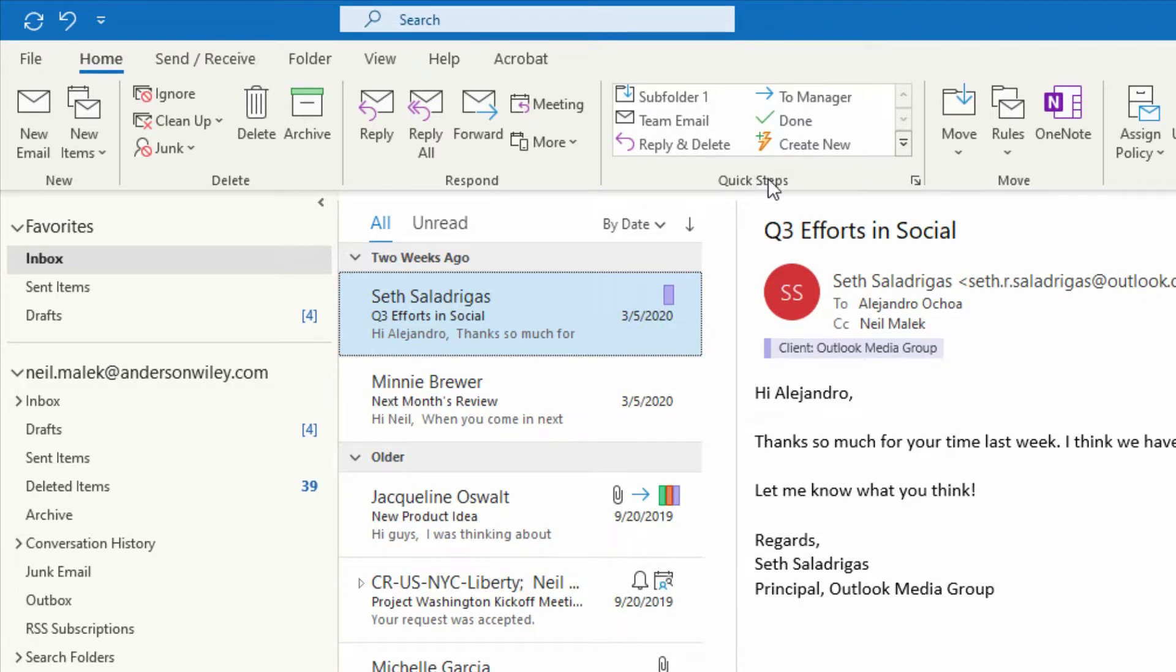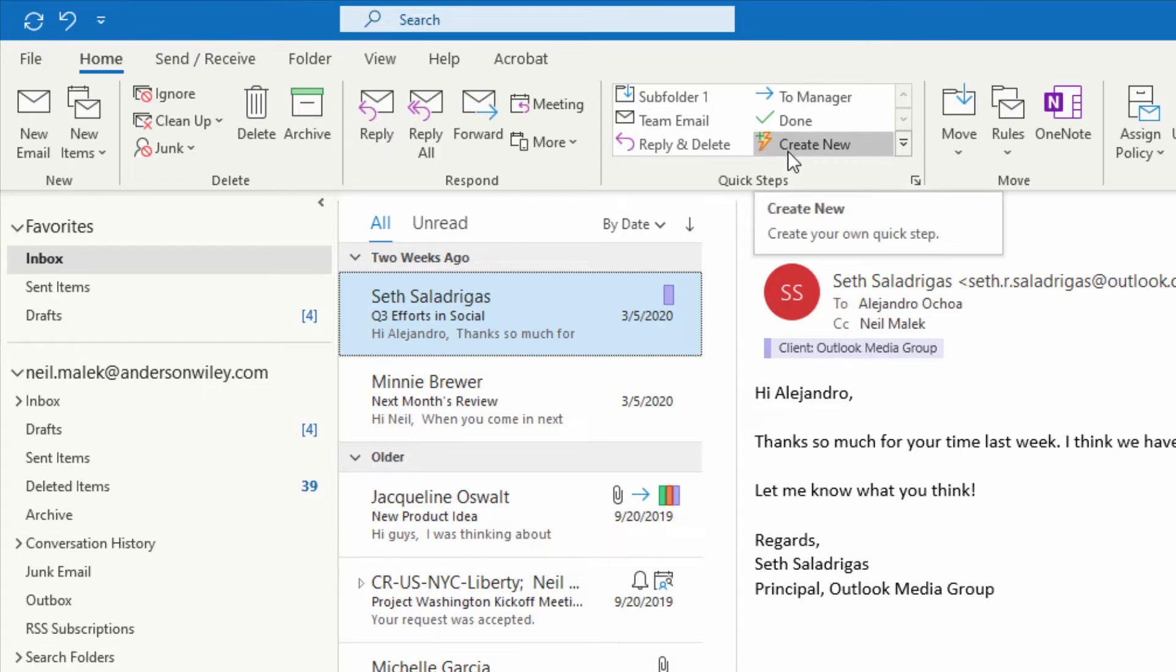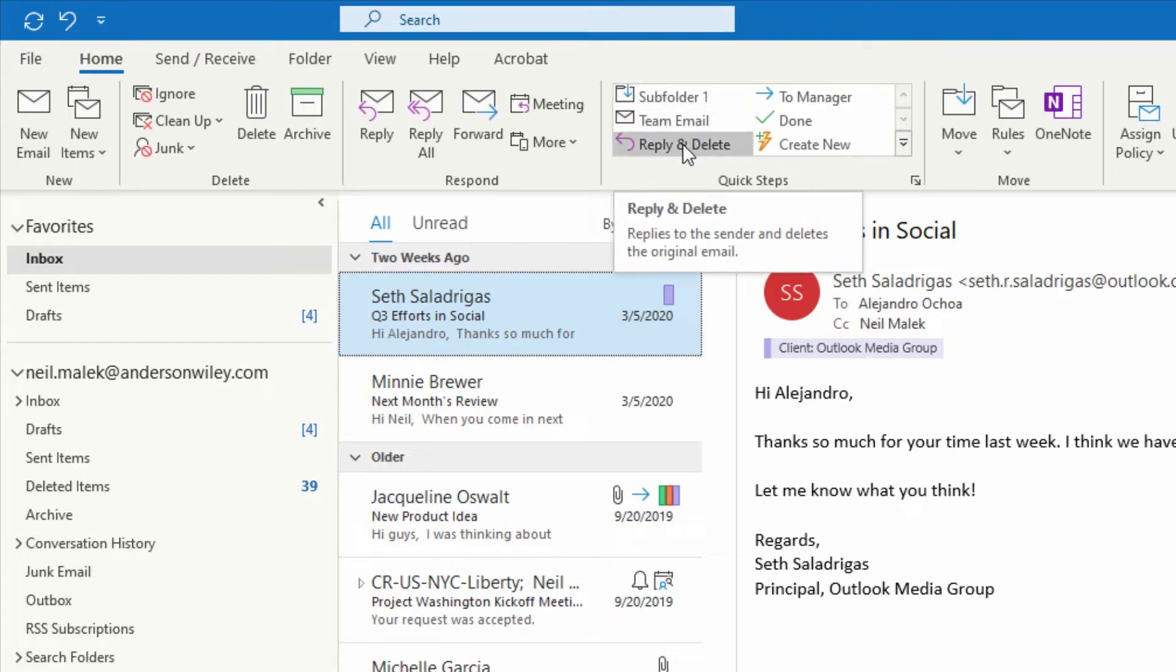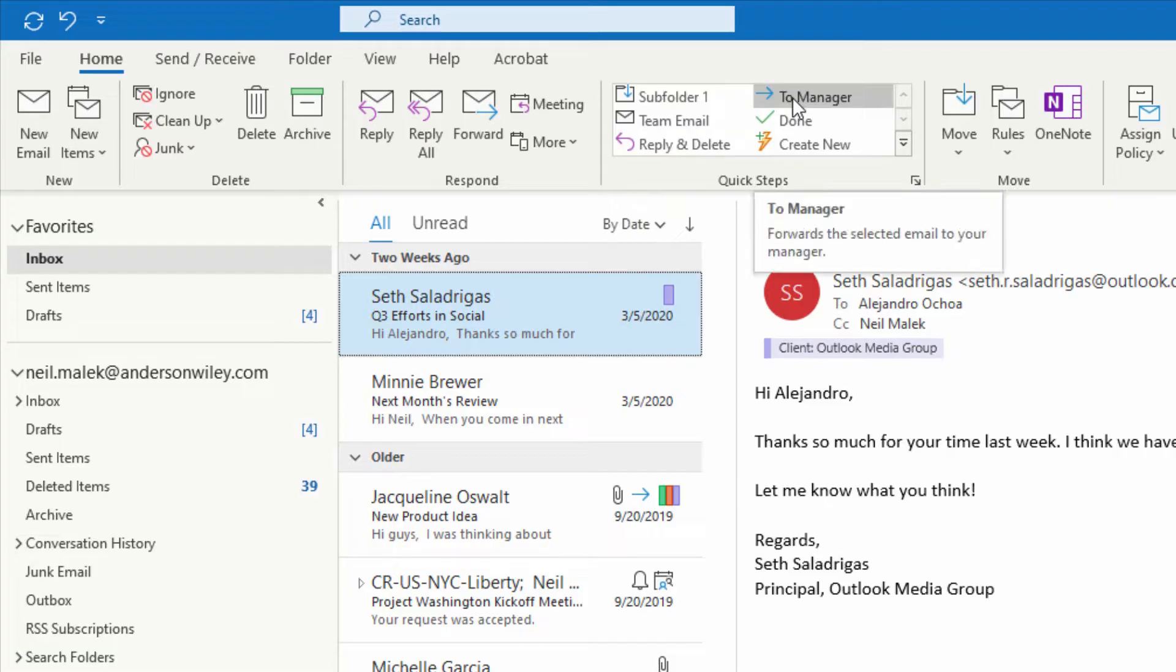If I go up here to the top of the screen and click on create a new Quick Step, what I'm doing is creating a new button, which as you can see in other situations could reply to an email and delete it, or forward it to a manager, etc.